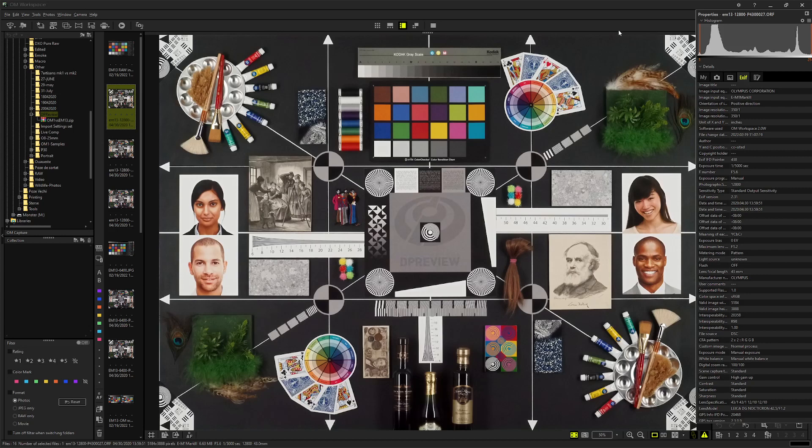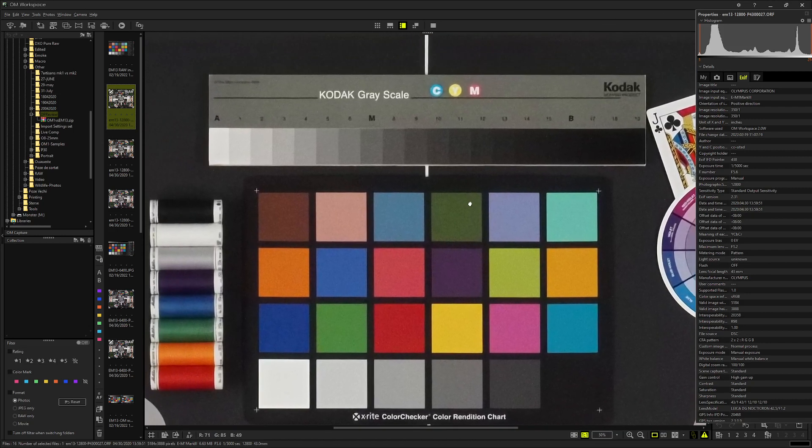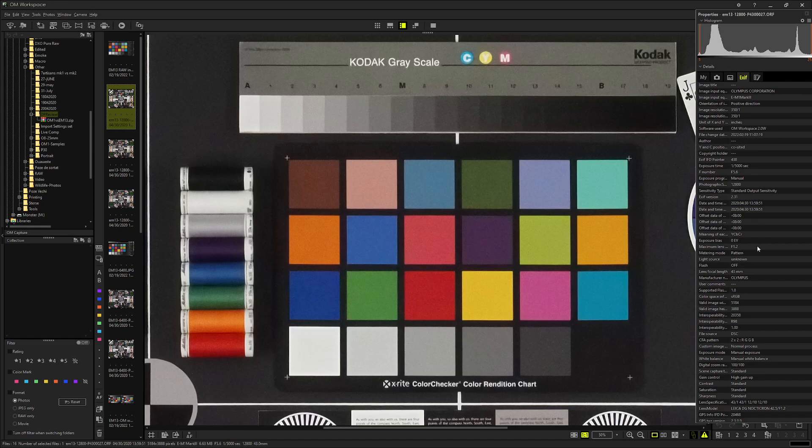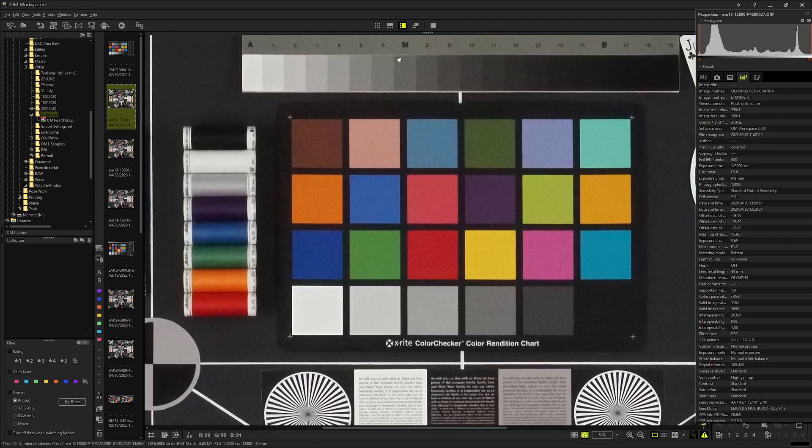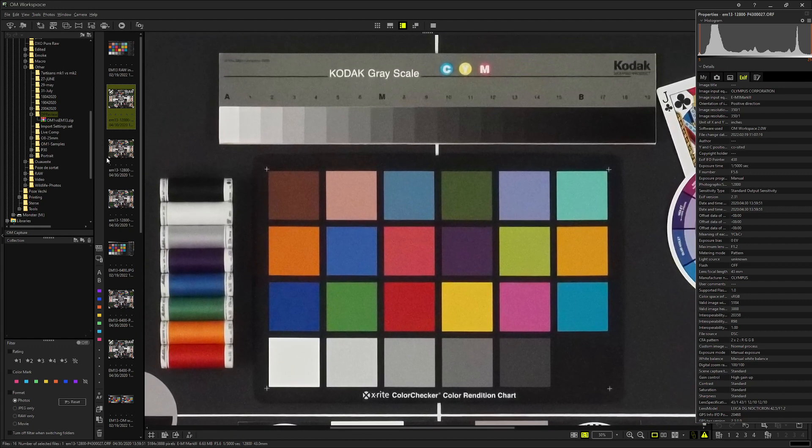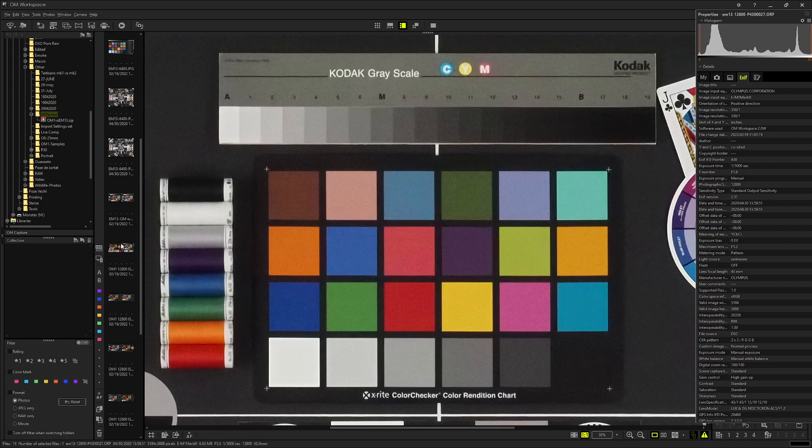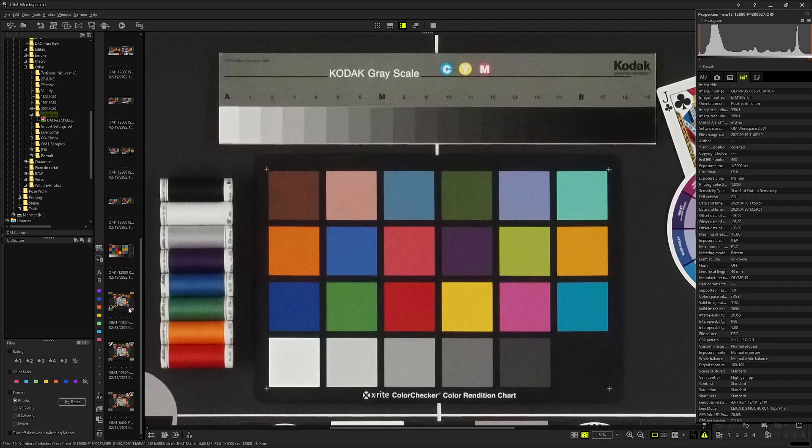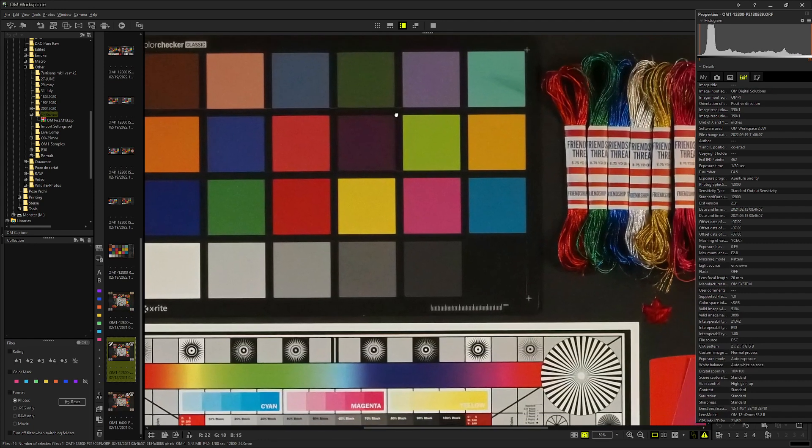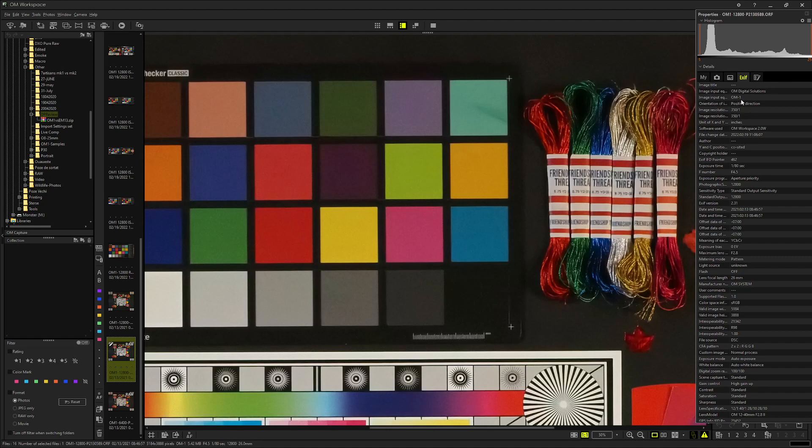Here is the E-M1 Mark III RAW. As you can see, the EXIF data here, ISO 12800. This is the noise at one to one. And if I go now on the OM-1 RAW, as you can see ISO 12800, the new lens OM 12 to 40, and this is the camera.